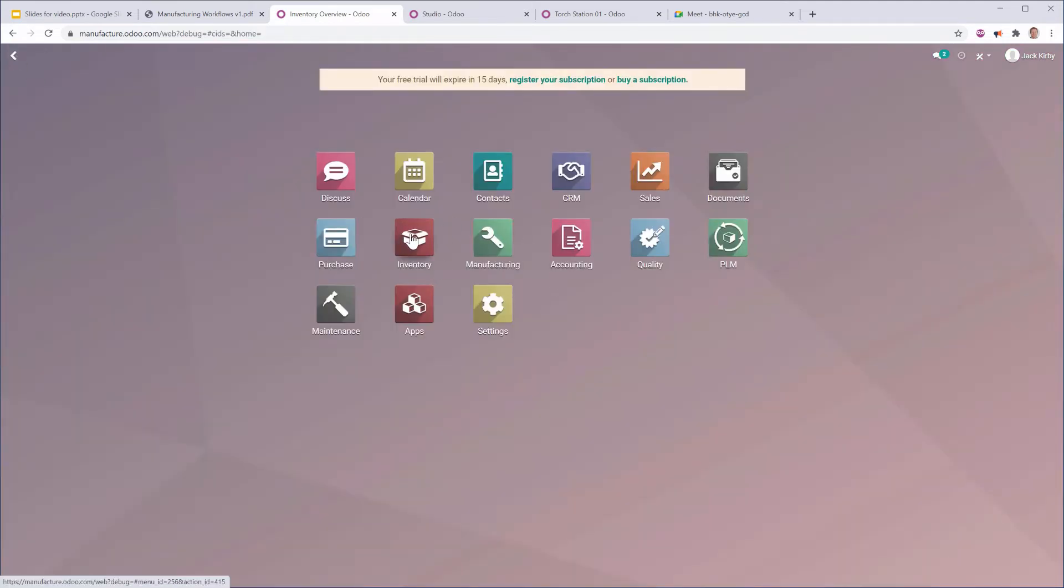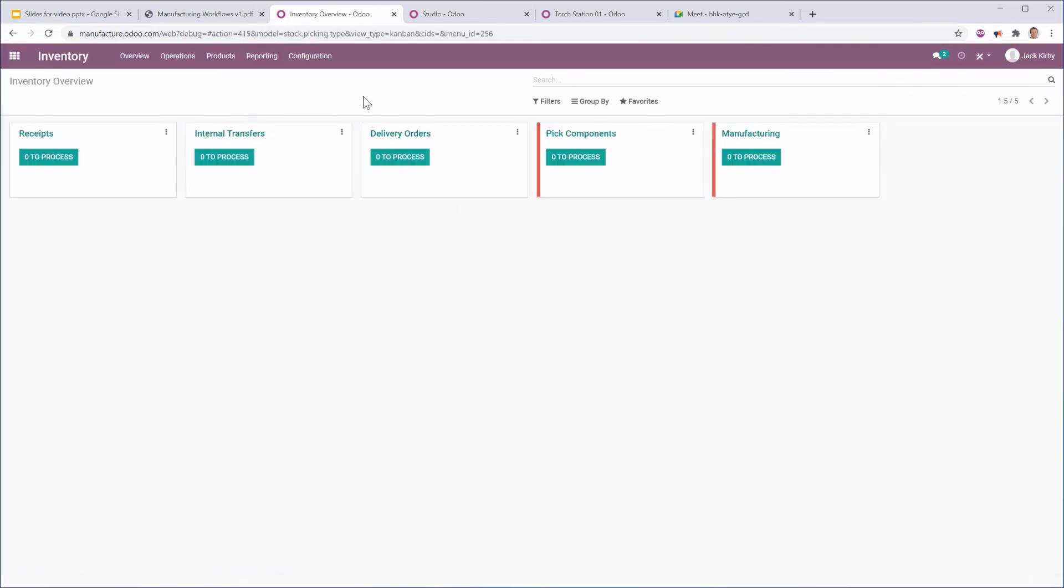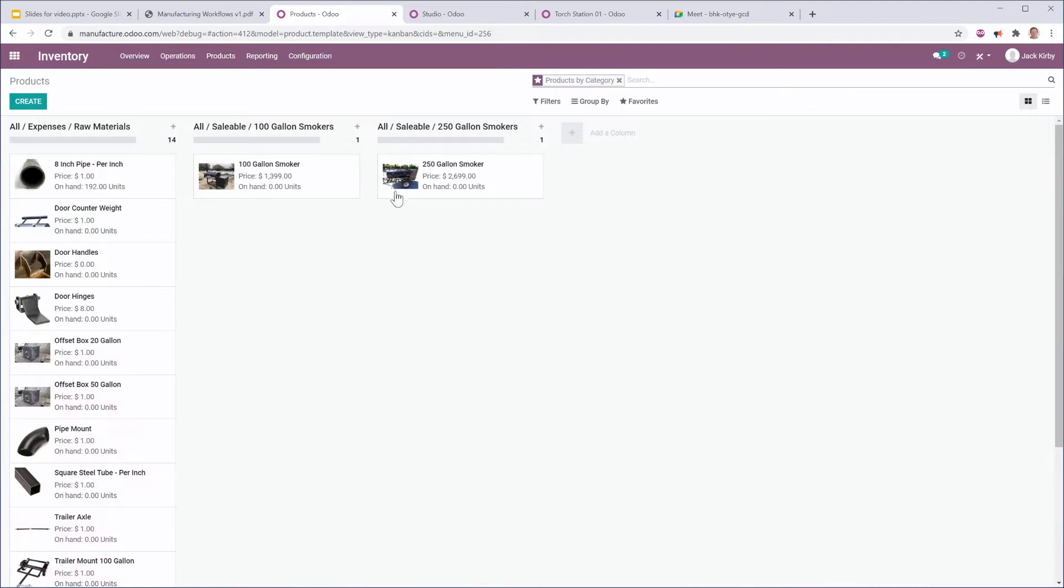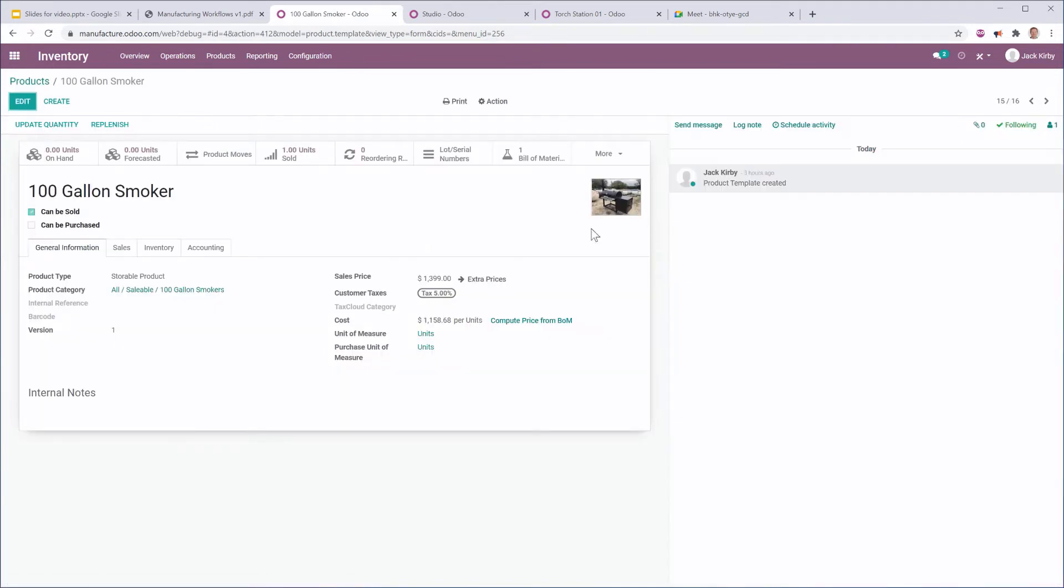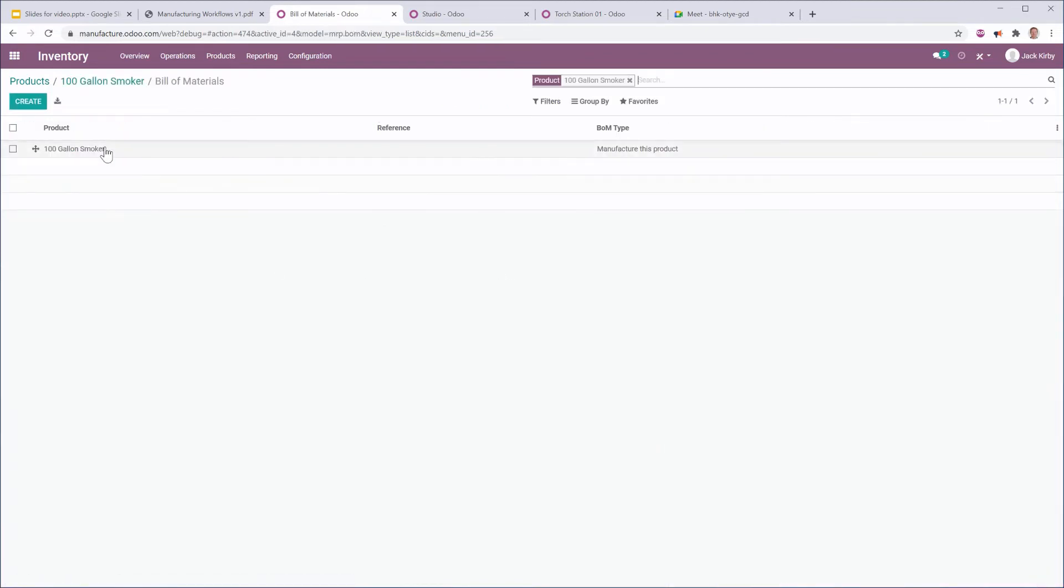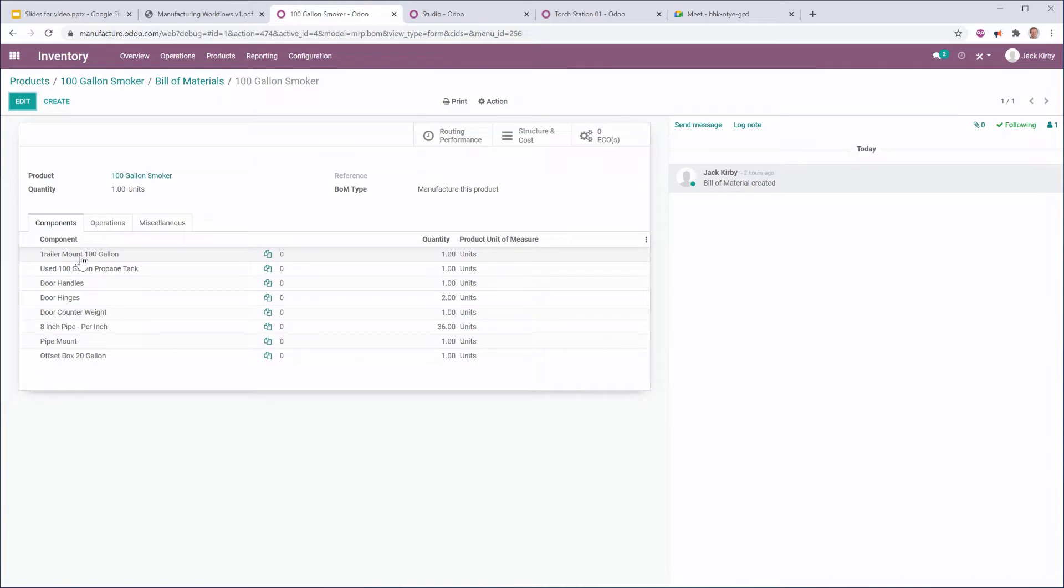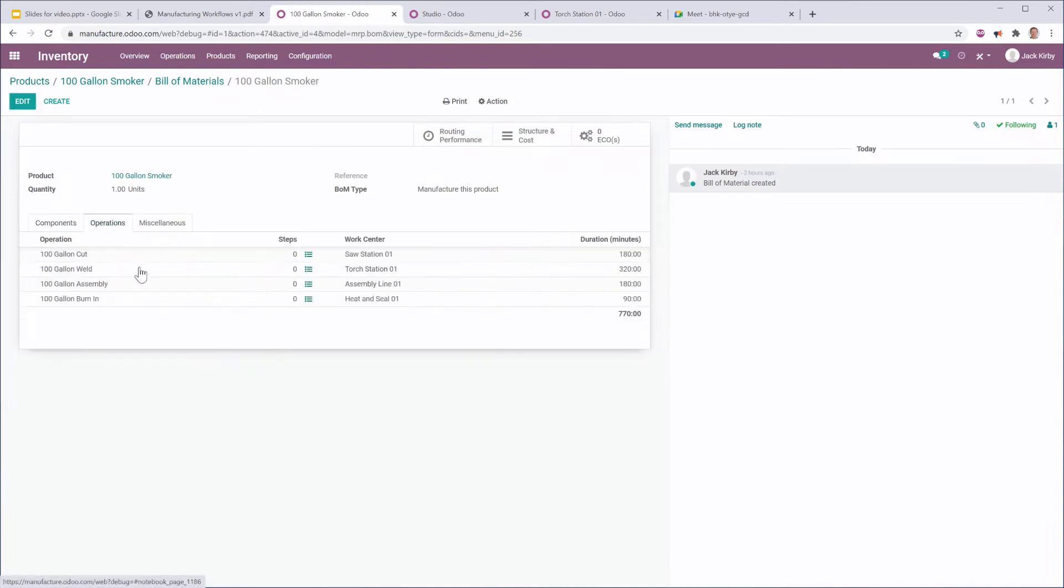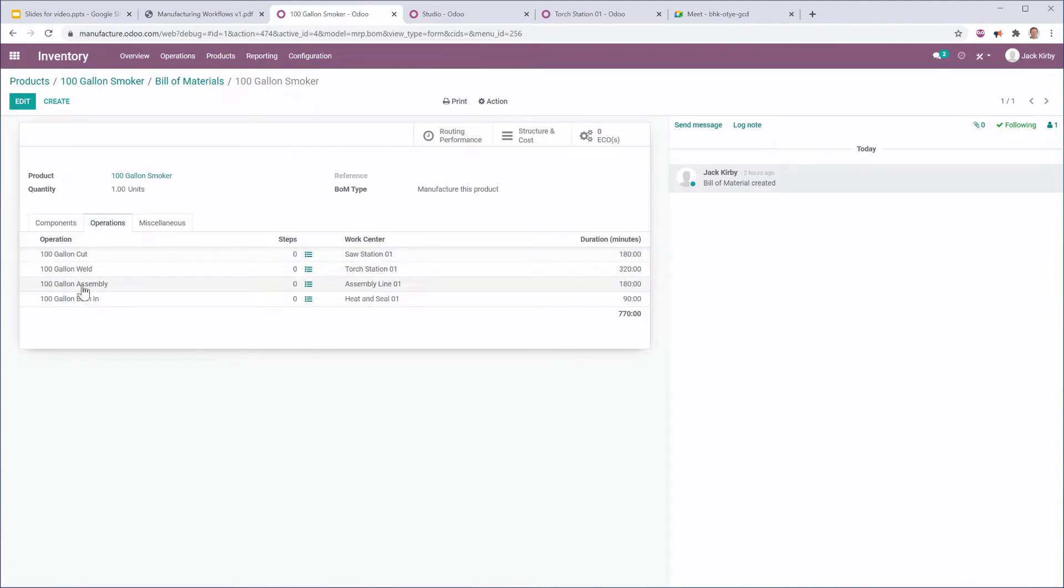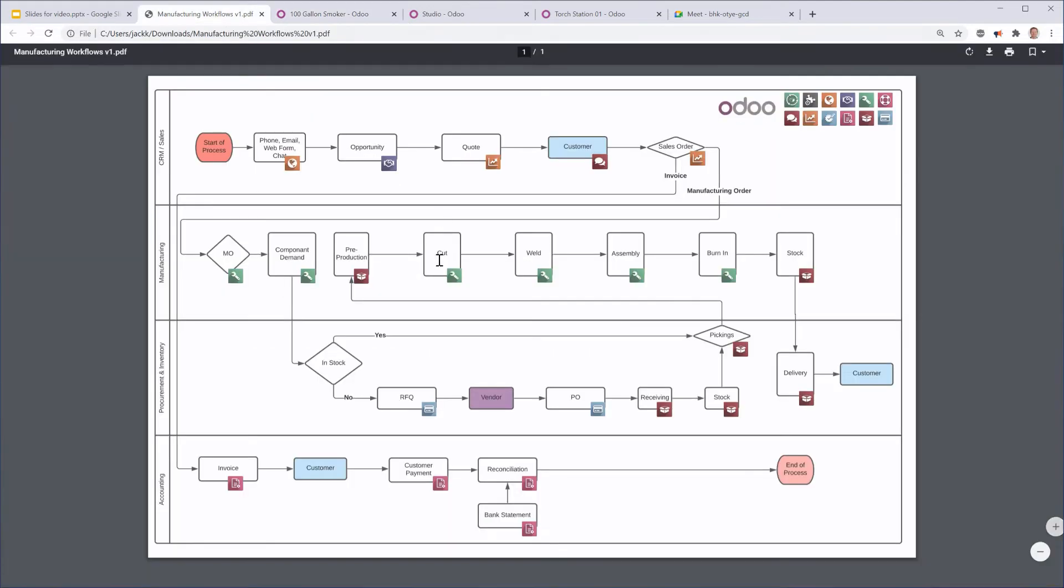So in this database, we are a company that produces two different types of smokers, barbecue smokers. We've got a 100-gallon smoker and we've got a 250-gallon smoker, and we manufacture these products to order. Each of these has its own bill of materials, and that bill of materials has component parts. It has one sub-assembly. For example, this trailer mount needs to be sub-assembled. And it has various operations that it will go through. You can see the cut, weld, assembly, and burn-in are the same stations that we have here.